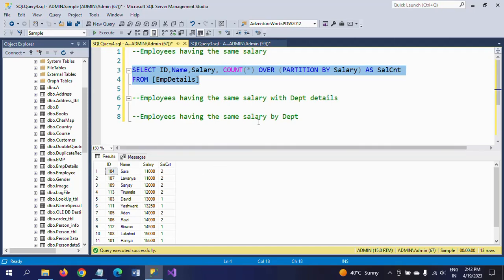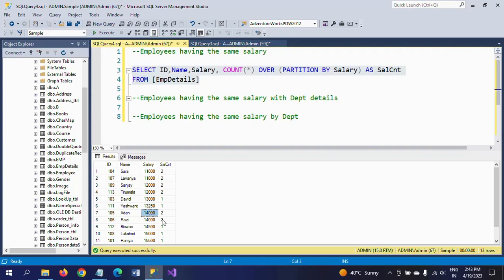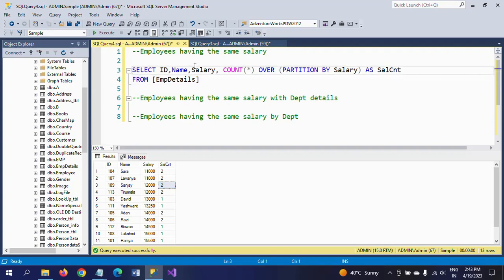After partitioning on the salary column, the COUNT(*) will give the number of employees sharing that salary. In the sal_count alias column it will show the salary count. For example, 11,000 appears twice. But we don't want the ones — we want only salaries where count is two or more, meaning employees having the same salary.